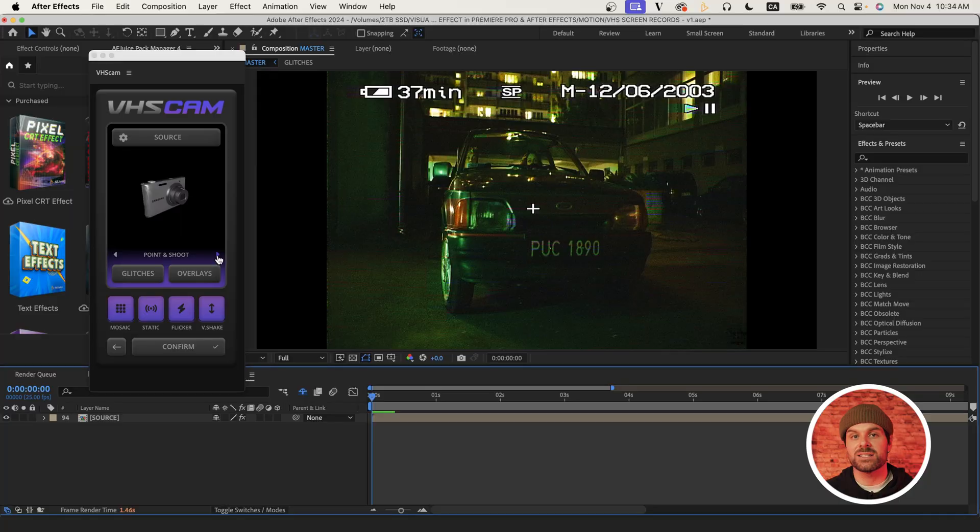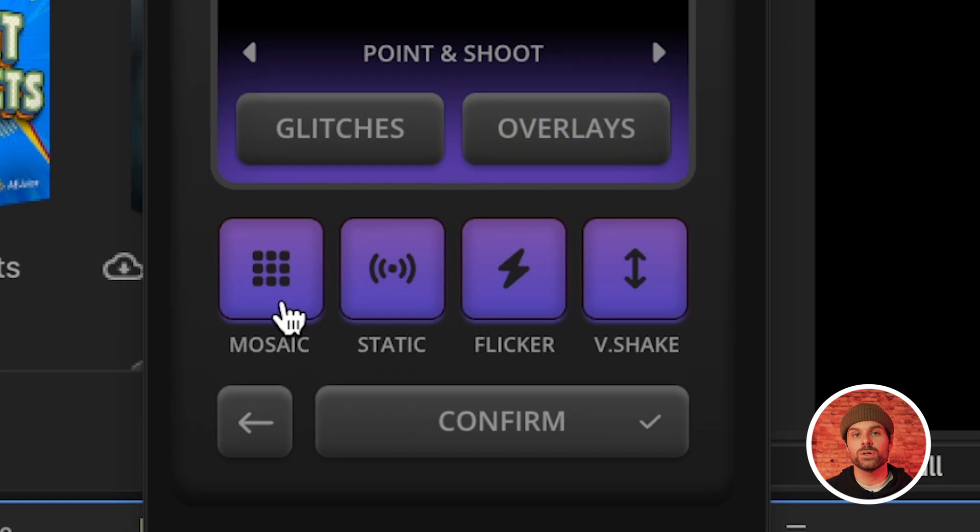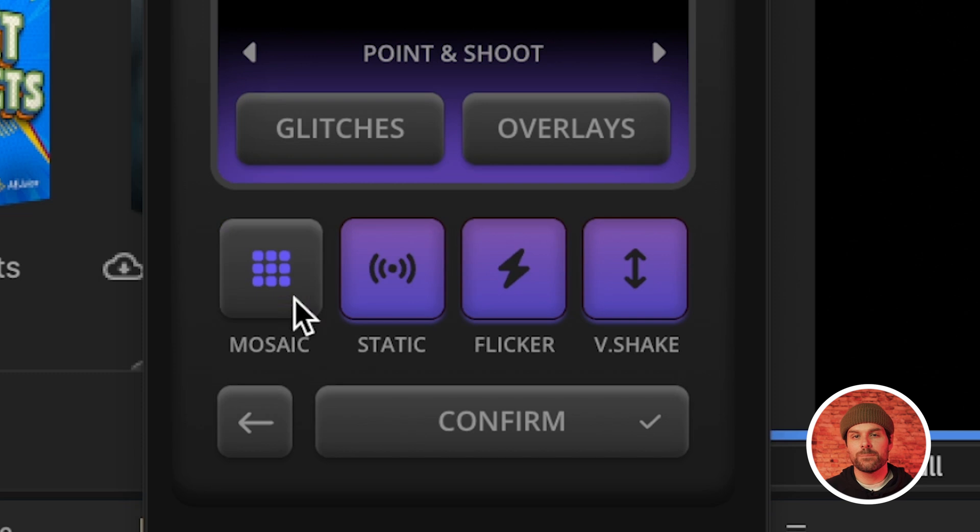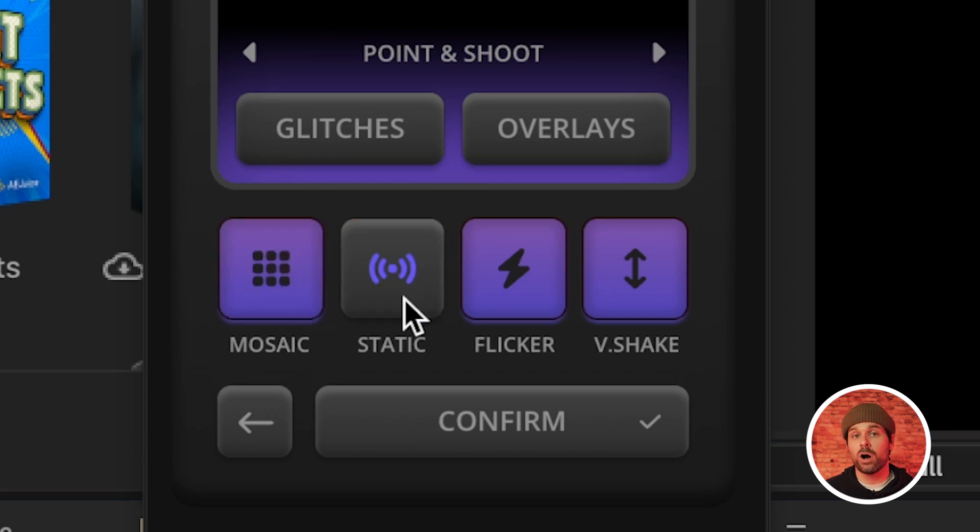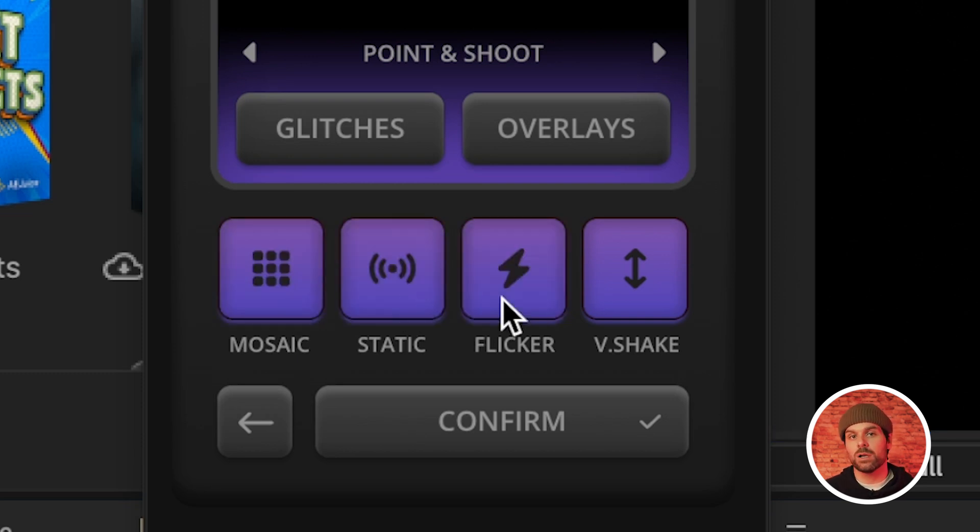Now we have these four boxes down here that can filter on and off depending on the look you're going for, but I typically like to leave them all on as it gives the most authentic look, in my opinion.